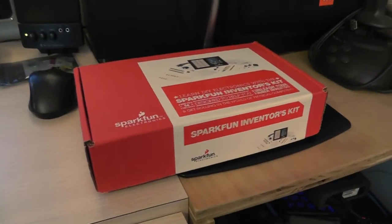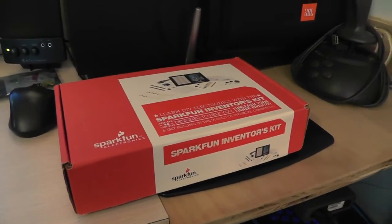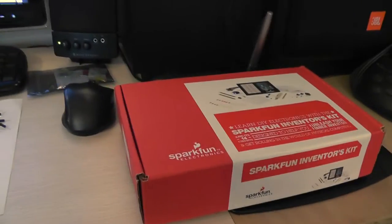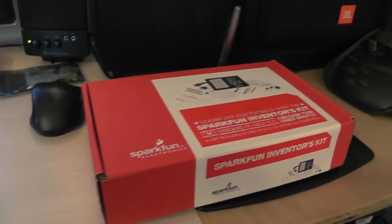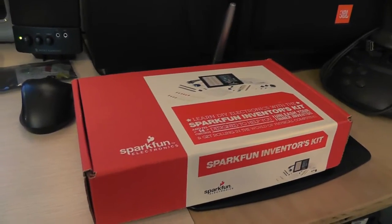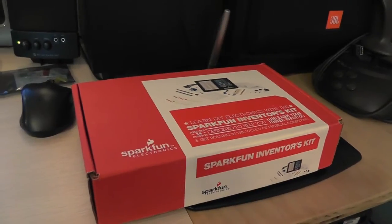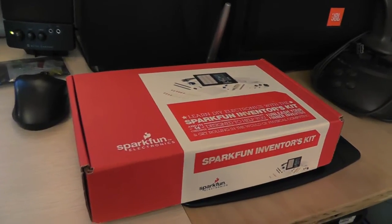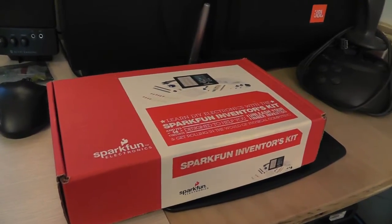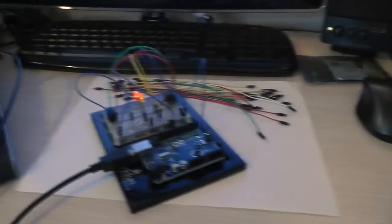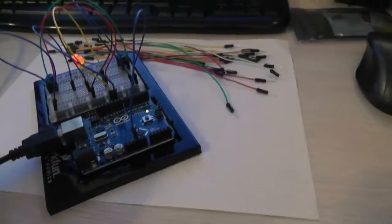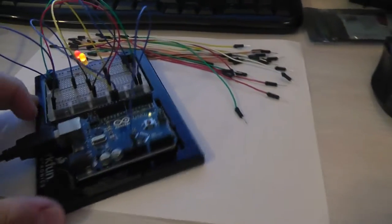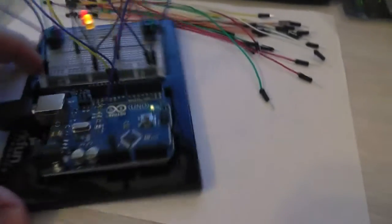And that is this. Now the kit comes with the Arduino Uno microprocessor or microcontroller board and this breadboard right here.